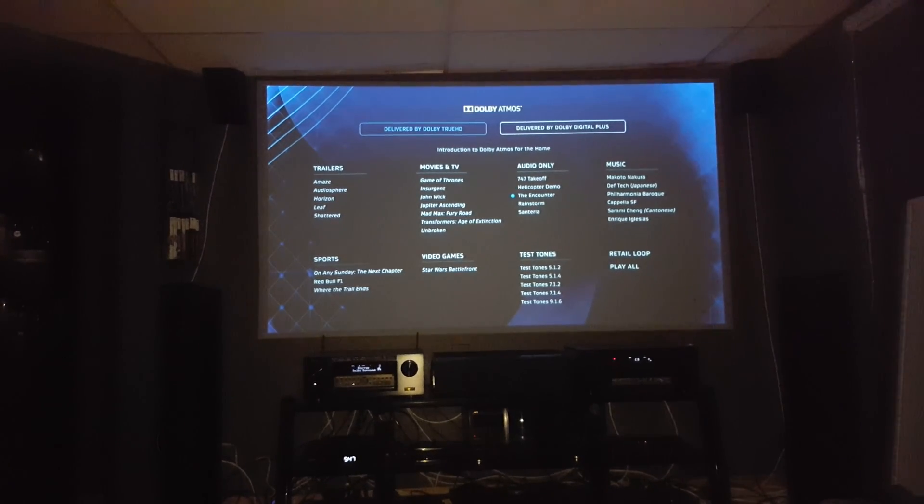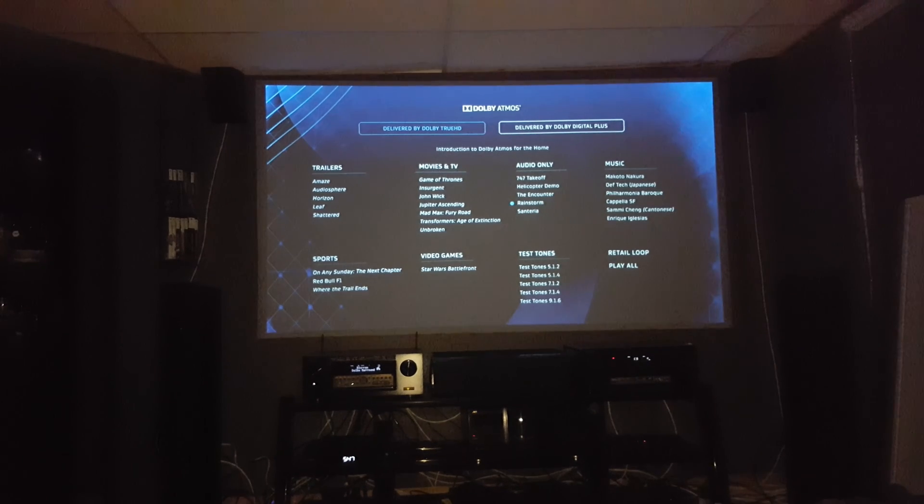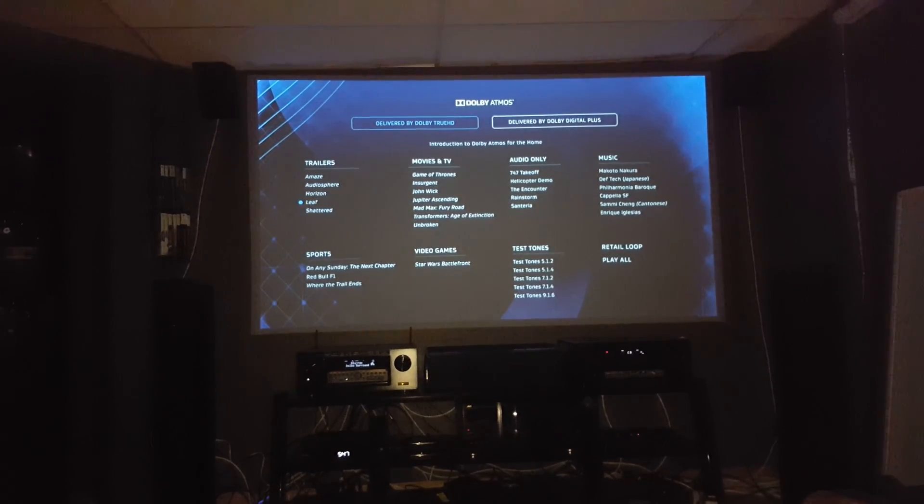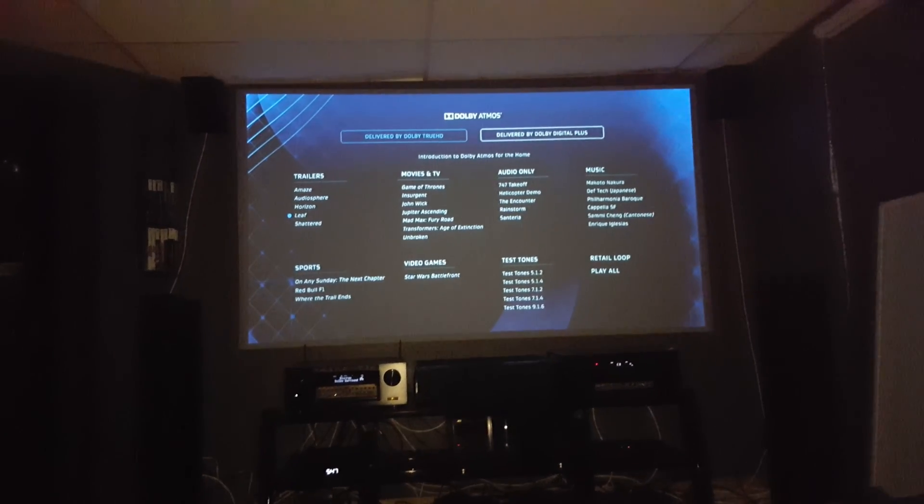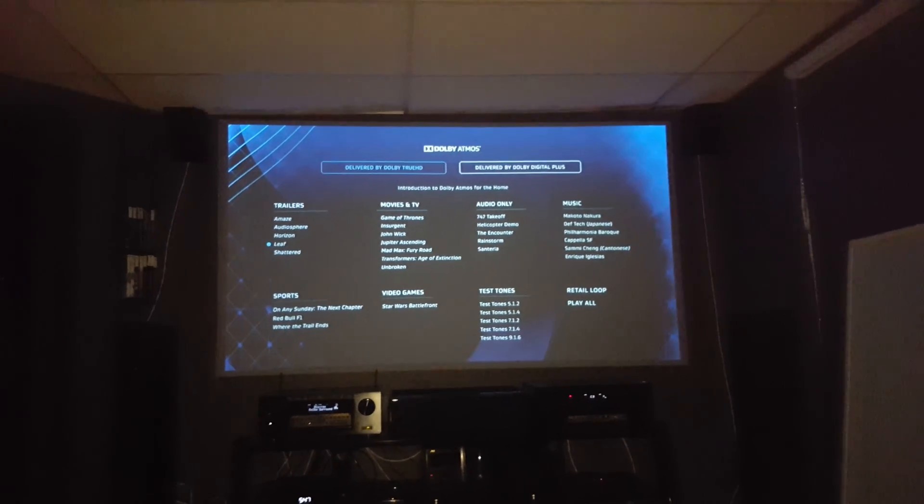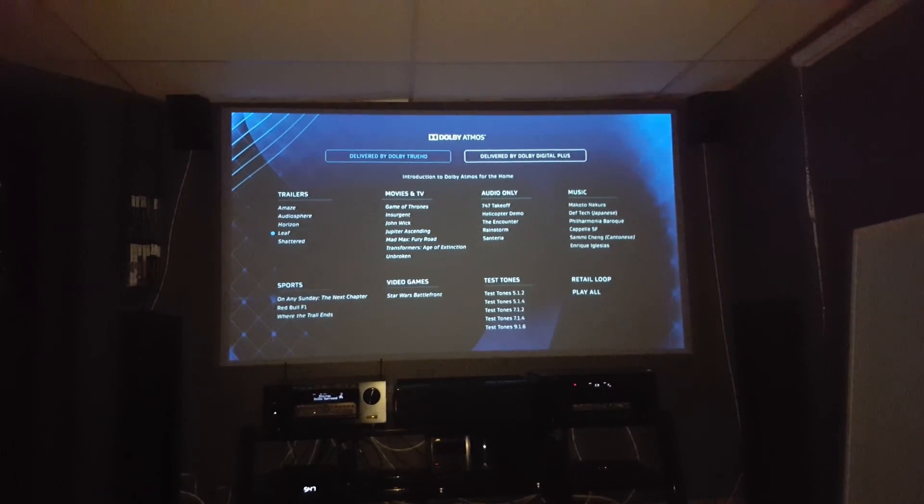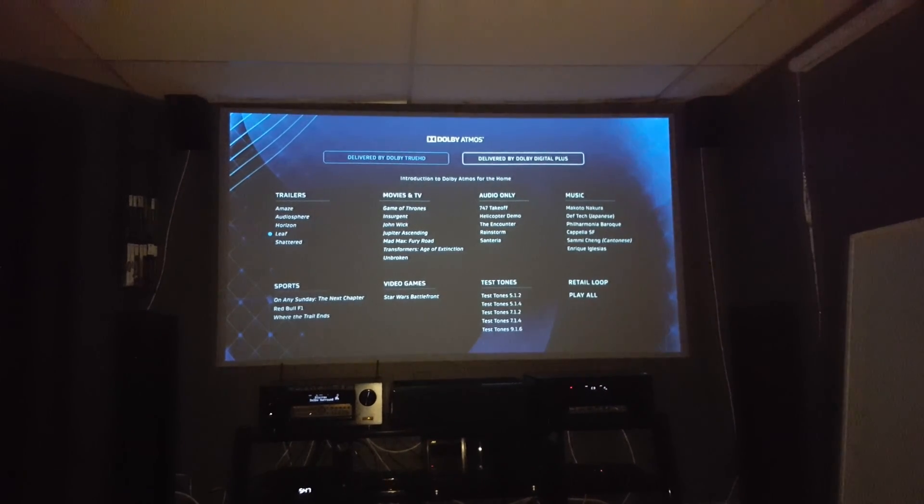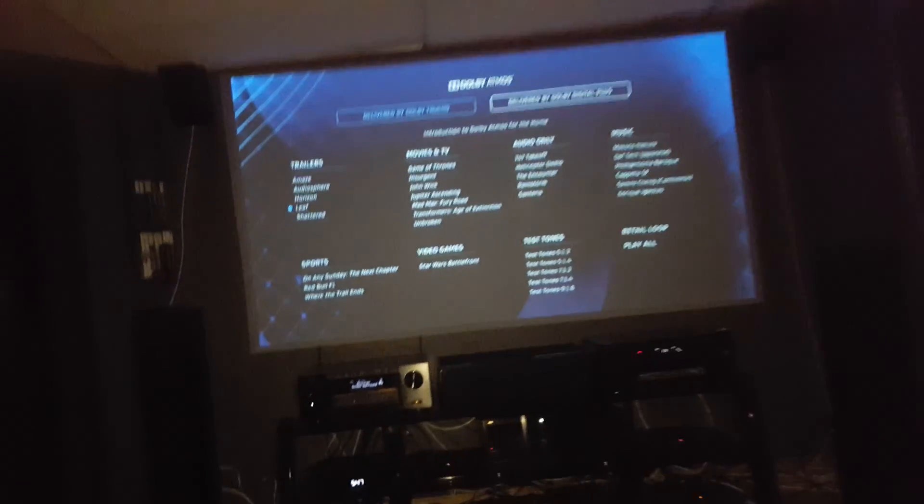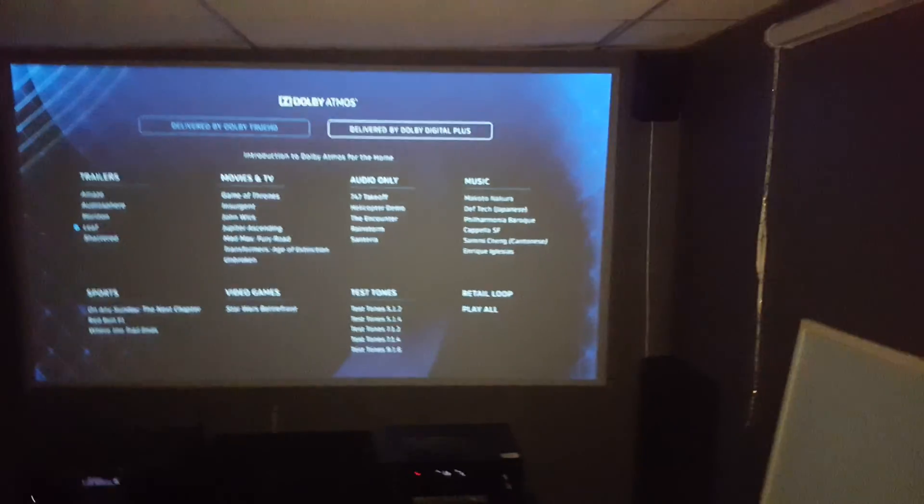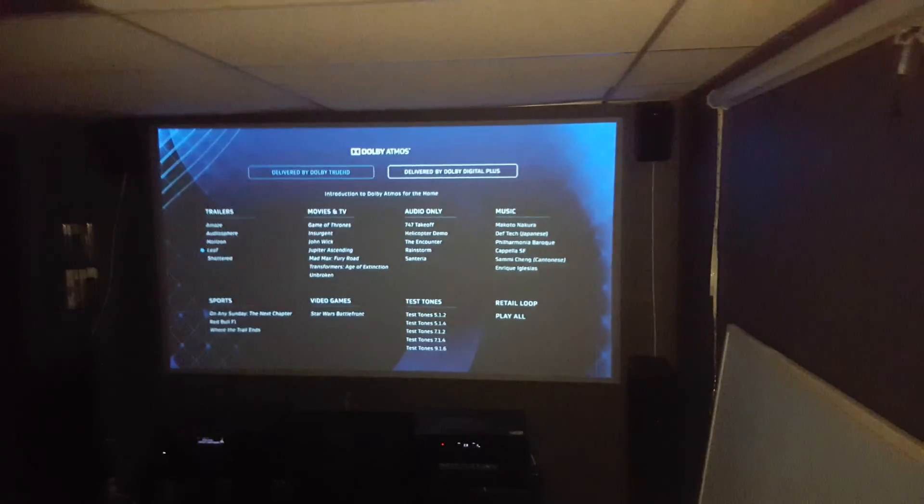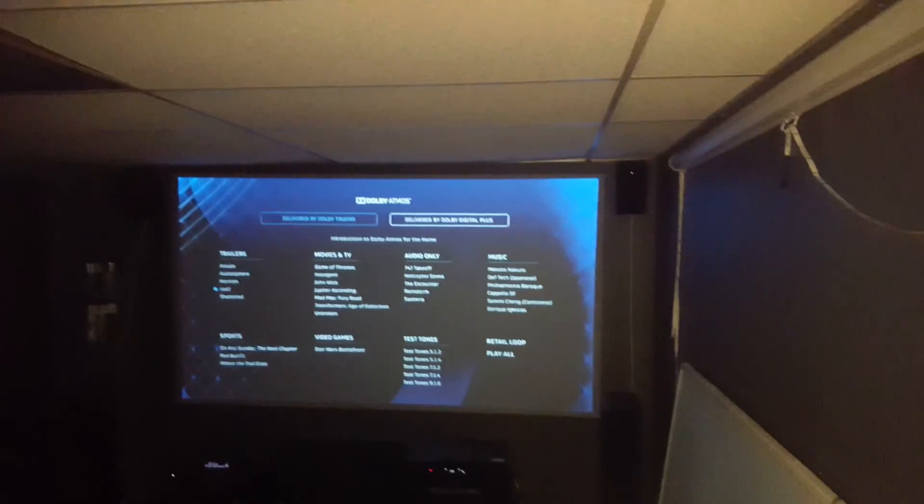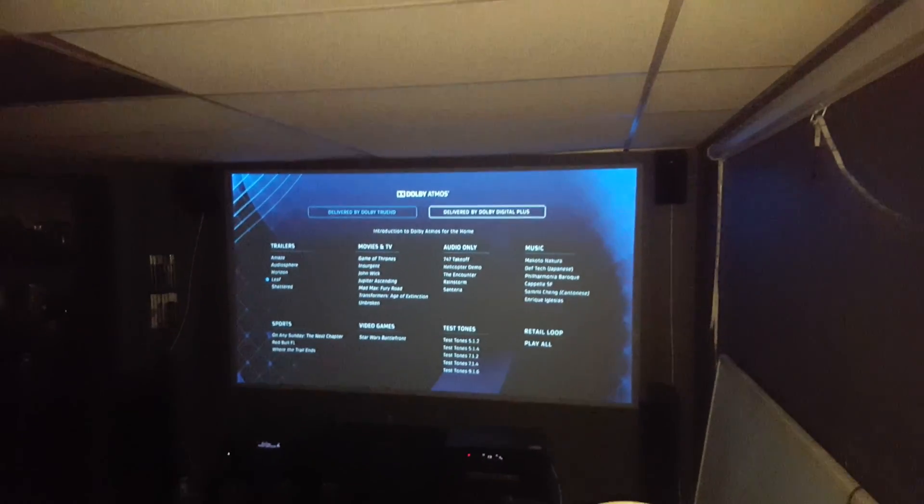For the third clip, I will actually play the full Leaf trailer so you have video to go with audio. I will stand back by the right speaker so you can hear the audio rotate around the room.